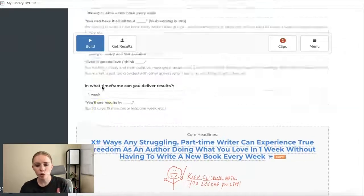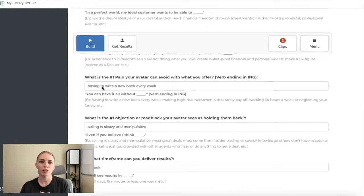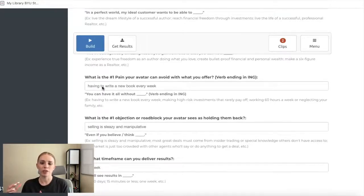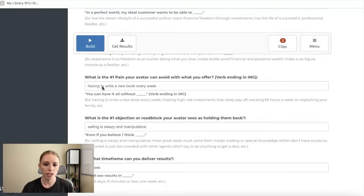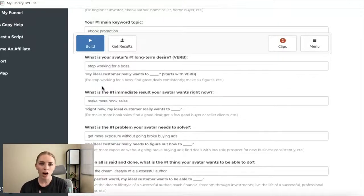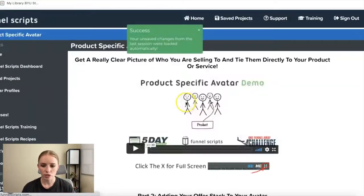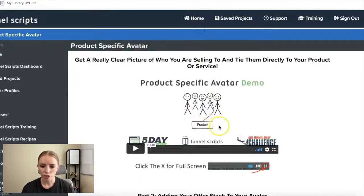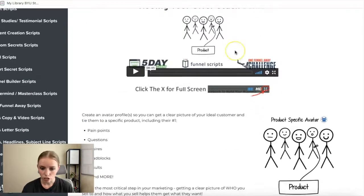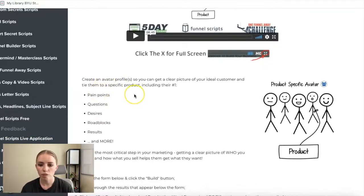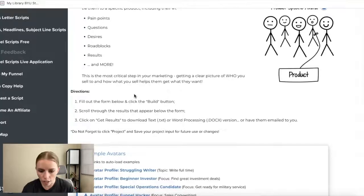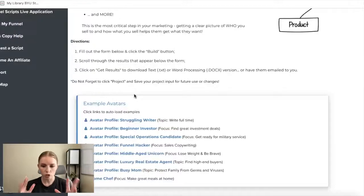You can see how based on your answers, the script generates tons of headlines. But going through this script, it became clear how important it is to know who your dream customer or avatar is — and figuring that out can be really difficult. That's why I love the product-specific avatar script in Funnel Scripts. It has two training videos and helps you create a full avatar profile so you get a clear picture of your dream customer and can write copy tailored to them.